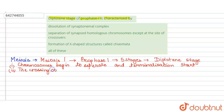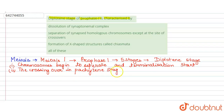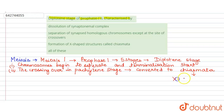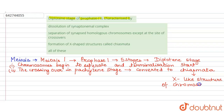The crossing over which took place in the pachytene stage — which is the third stage, just before diplotene — gets converted to chiasmata. Chiasmata are X-like or X-shaped structures of chromosomes. So formation of X-shaped structures called chiasmata occurs in the diplotene stage, after crossing over took place in the pachytene stage.